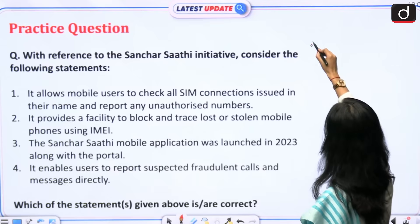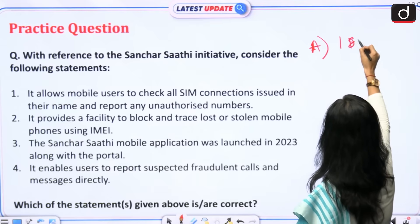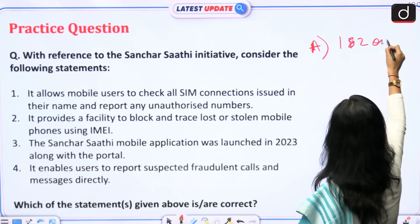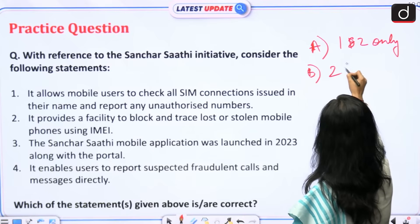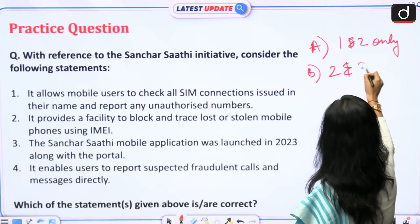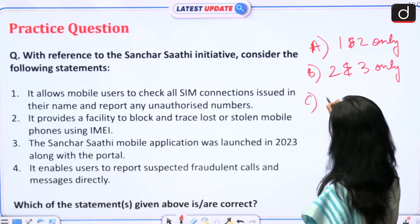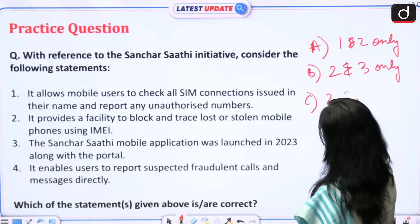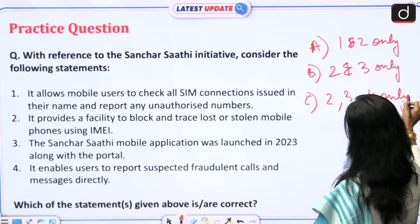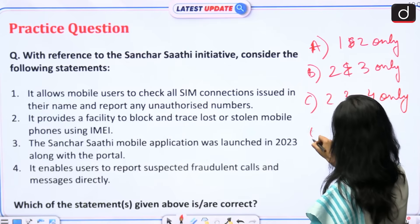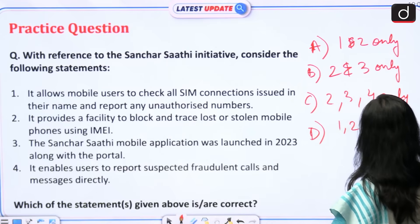Please note down the options. A: 1 and 2 only. B: 2 and 3 only. C: 2, 3 and 4 only. D: 1, 2, 3 and 4.